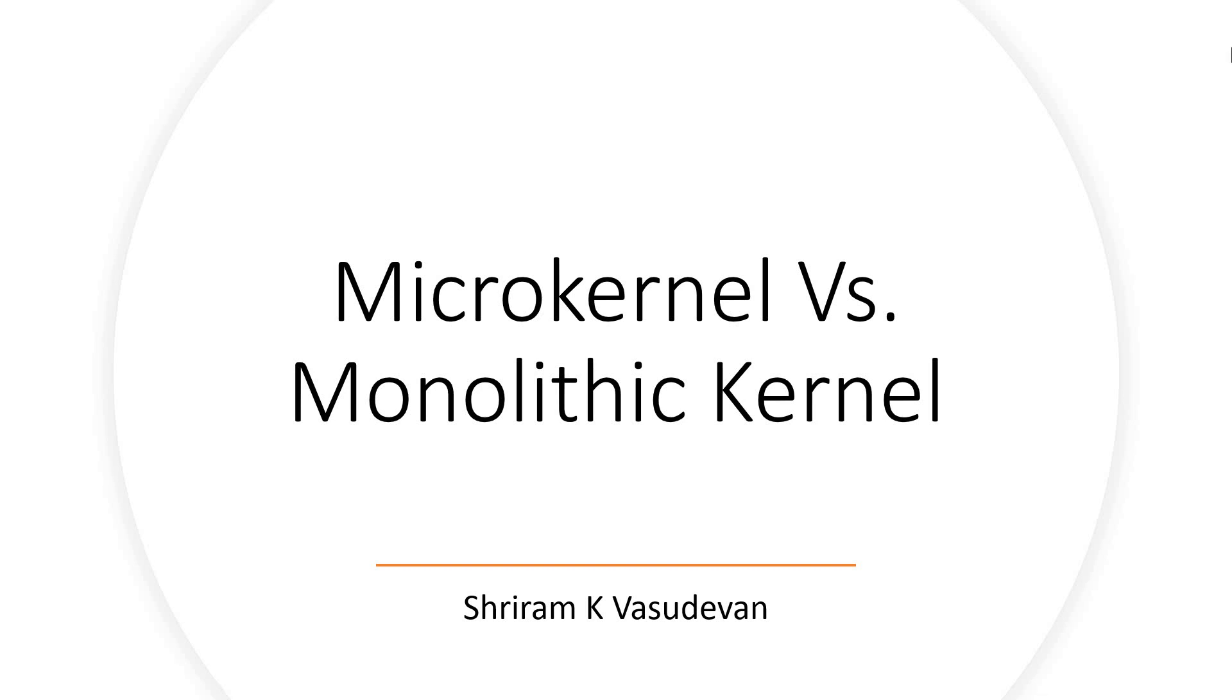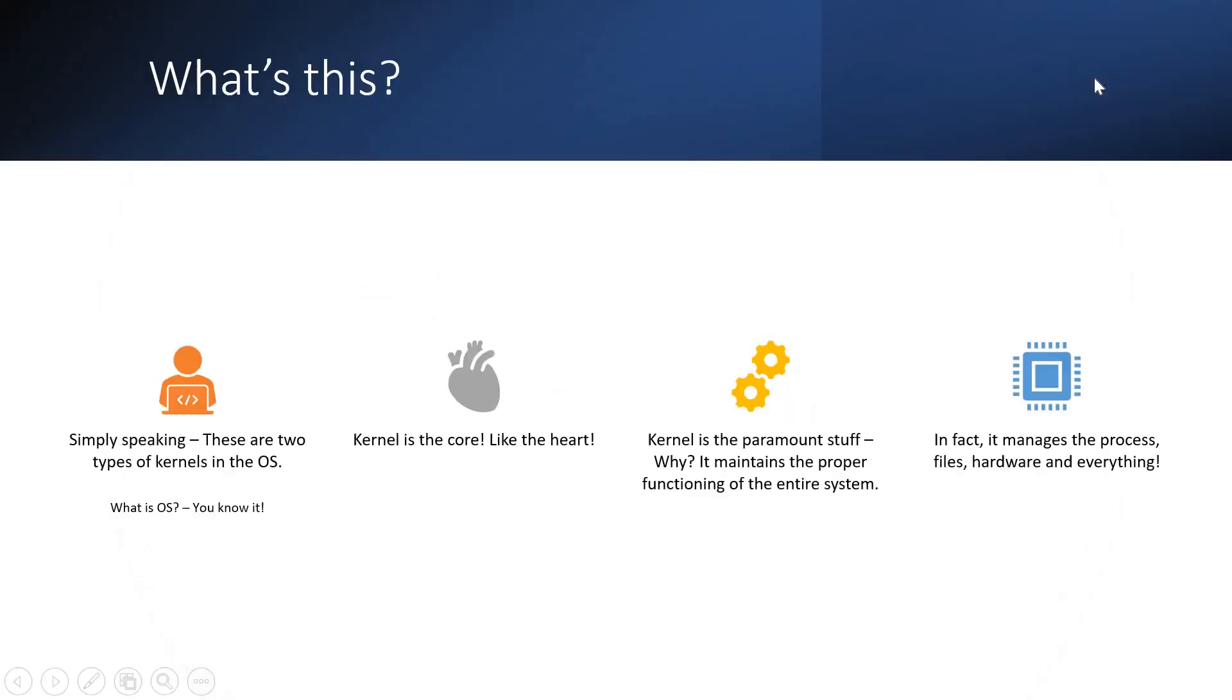Hello friends, welcome back. In this session we will understand quickly the differences between microkernel and monolithic kernel. This is a very important interview question as well as something very fundamental that we all should understand.